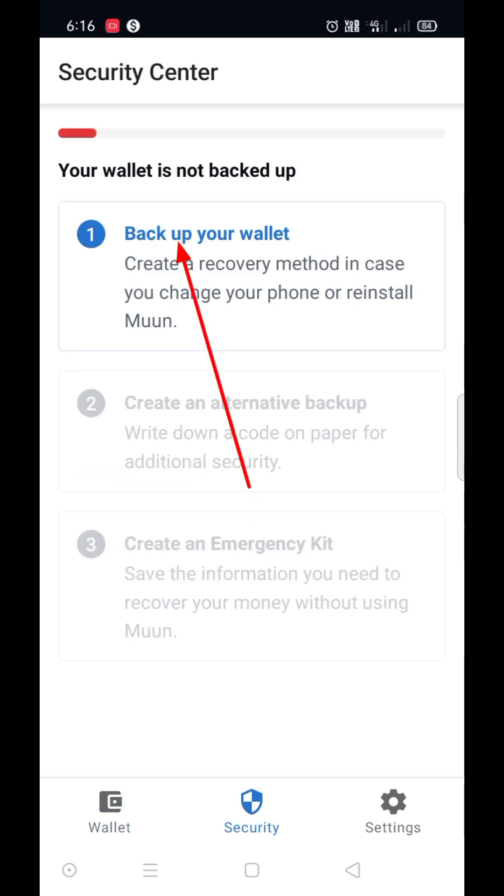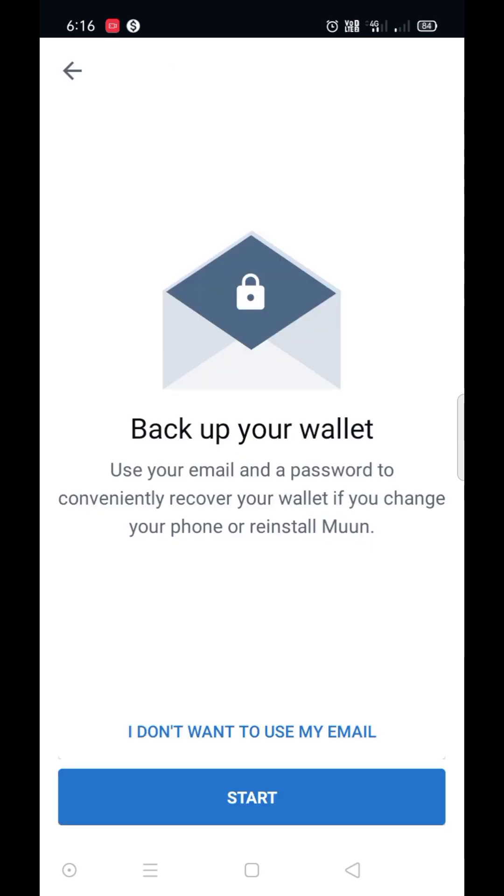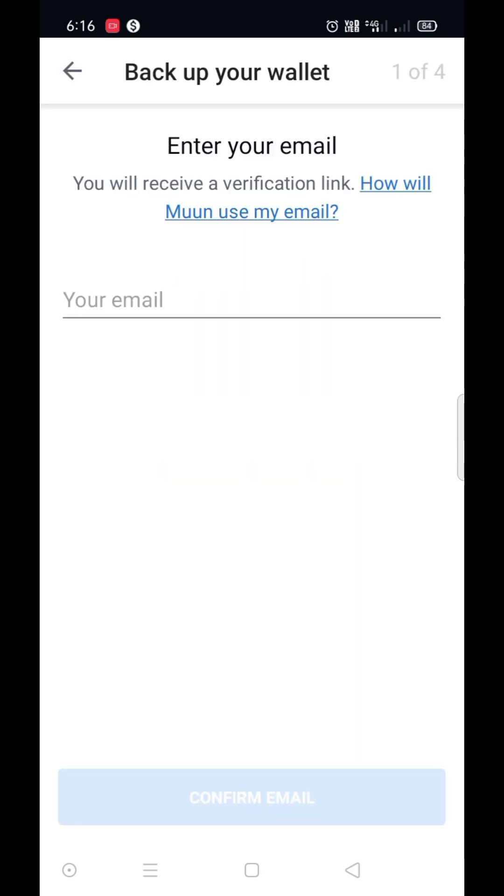Recover your wallet with email and password from here. Start and enter your email.